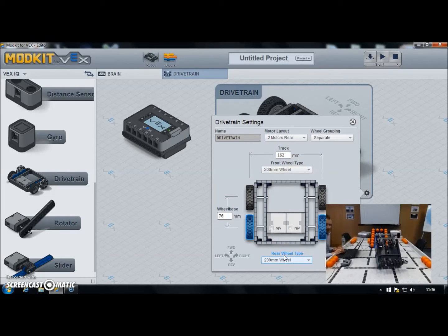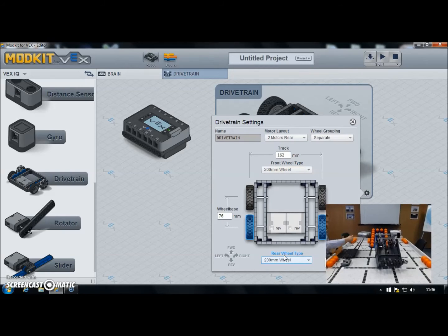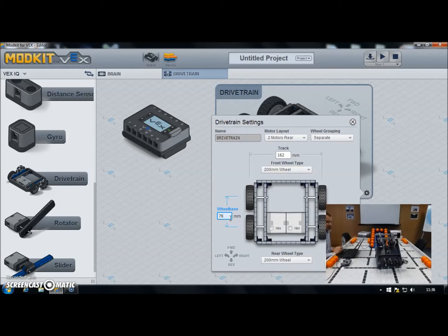These are all parameters that are there to allow Modkit to try and calculate how many turns it needs to make on the left and right wheels to do angled turns. So if you say you want to turn 90 degrees, it will try and calculate how far the right-hand wheels need to go and how far the left-hand wheels need to go to make that turn based on these parameters. It's okay but not particularly reliable because it doesn't take into account things like wheel slip. So when we're doing turning we'll be using the gyro — it's a much more accurate way of doing it.